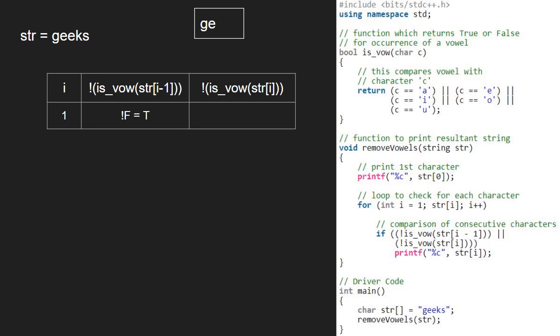Then i will be 2. Now str at 2-1 that is e, a vowel. So, we return true. Not true gives us false and we go to the second part of the or conditions.